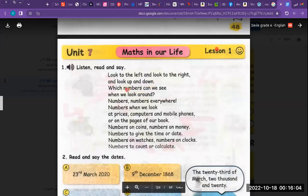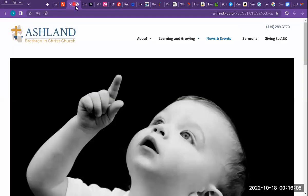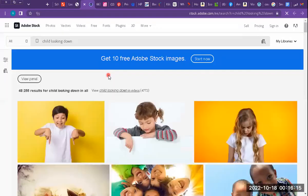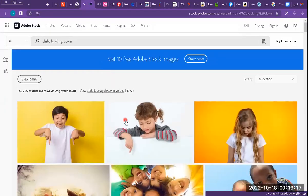And look up — look up like this. And look down. Look up and look down.